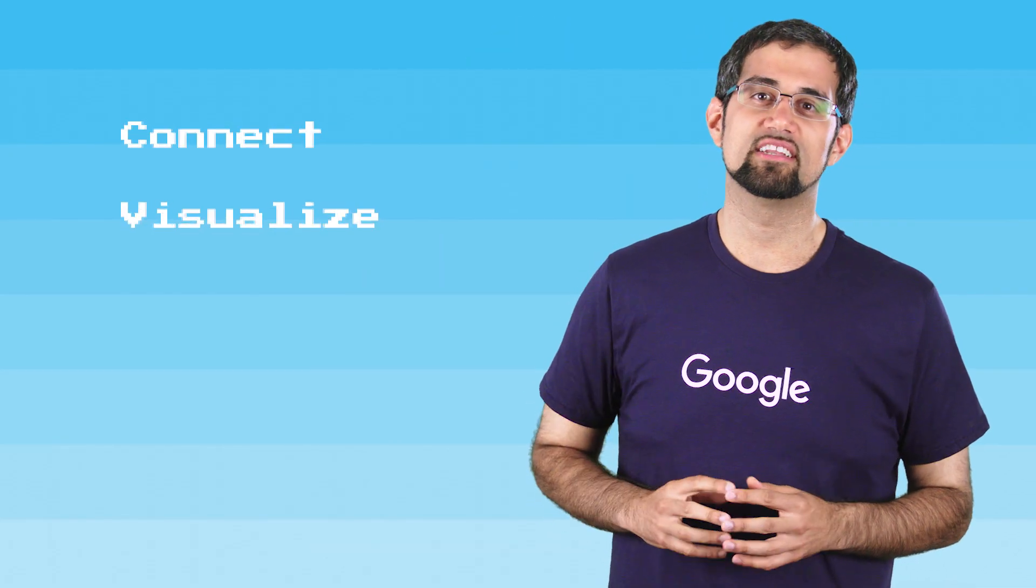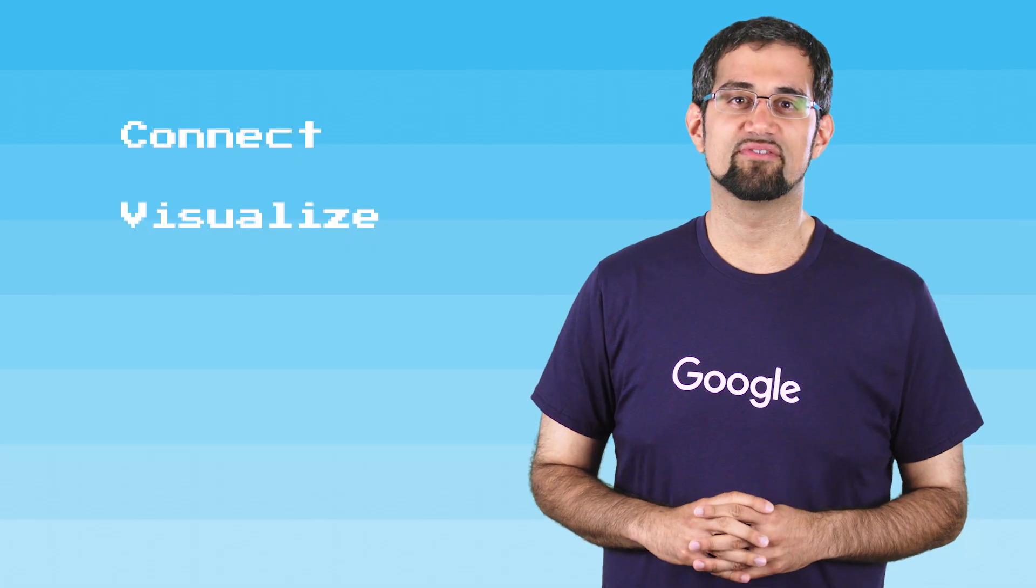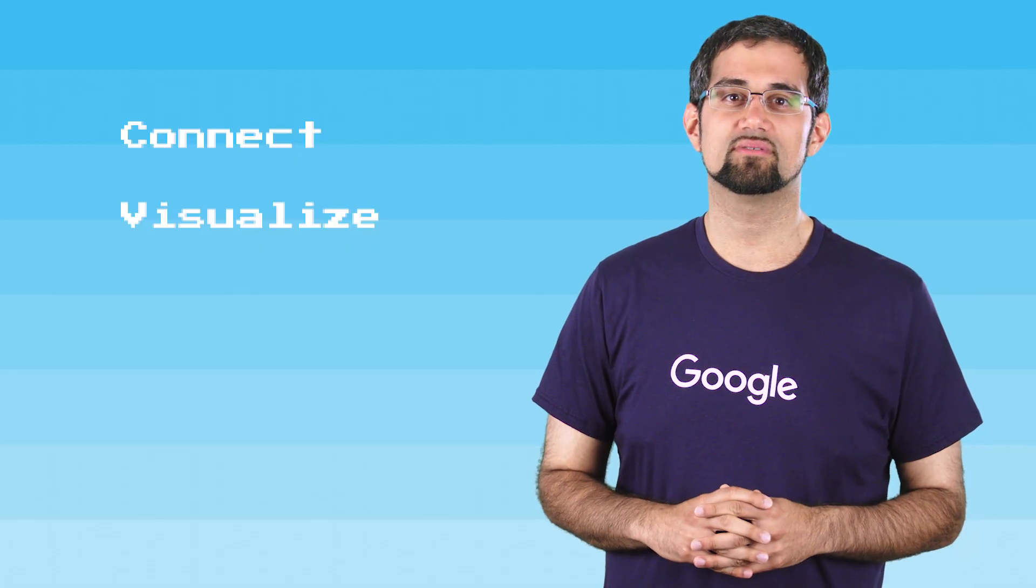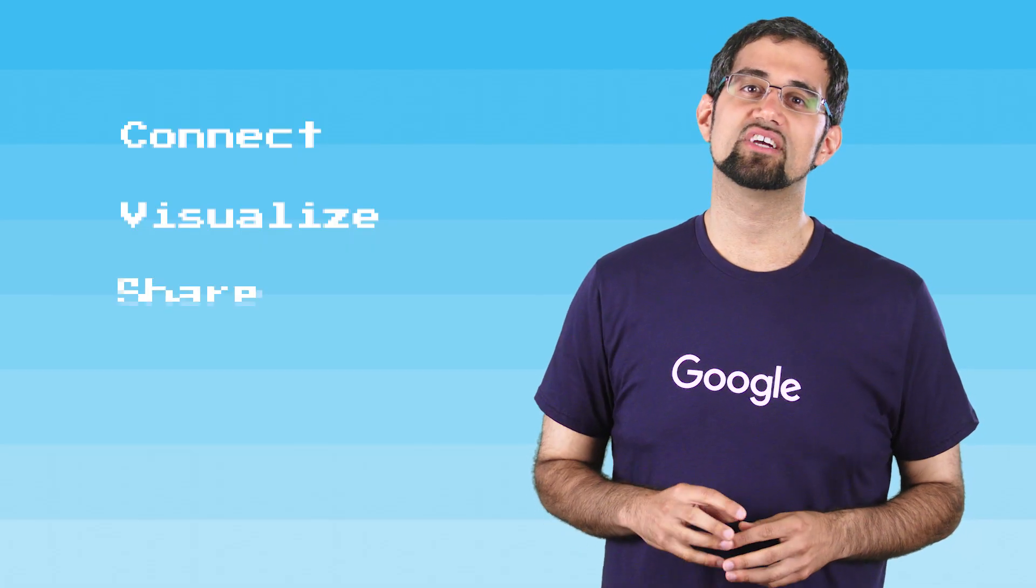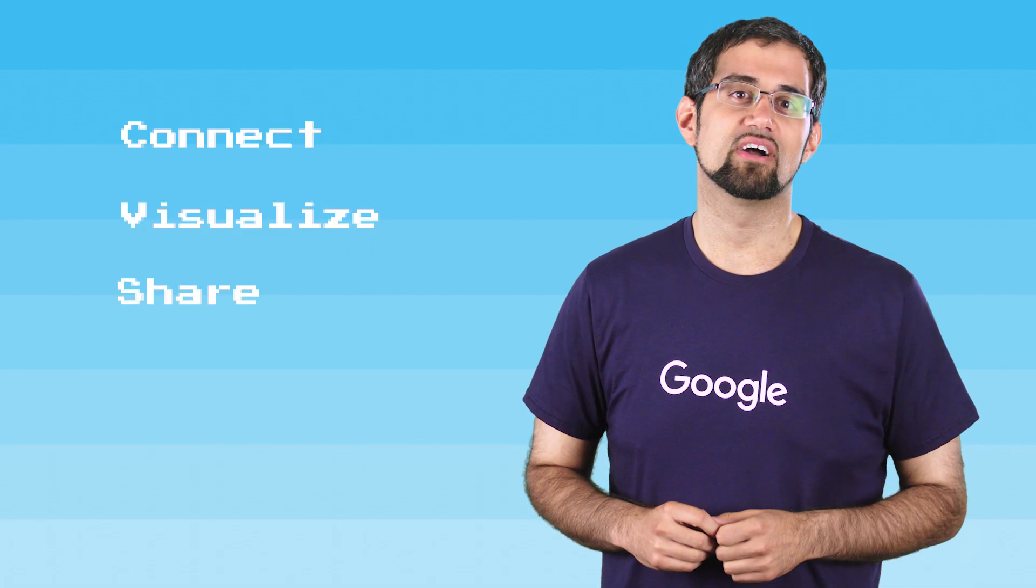Data Studio lets you create dynamic, visually compelling reports and dashboards. With Data Studio, you can easily connect to a variety of data sources, visualize your data through attractive, dynamic, and interactive reports and dashboards, and share and collaborate with others, just like Google Drive.